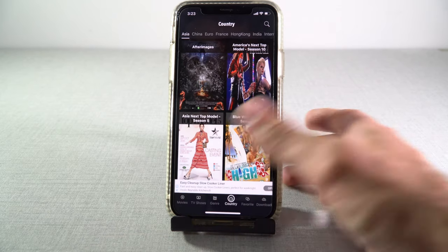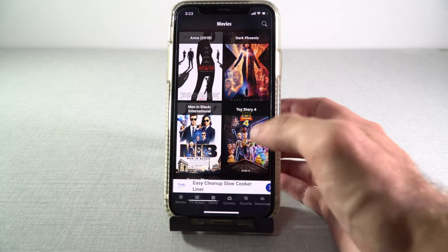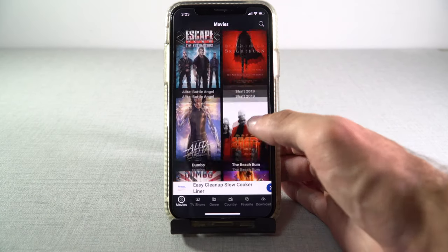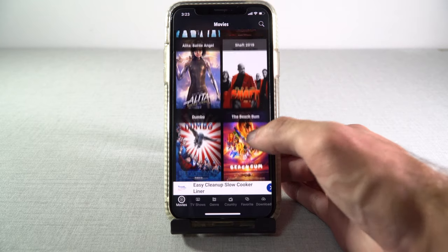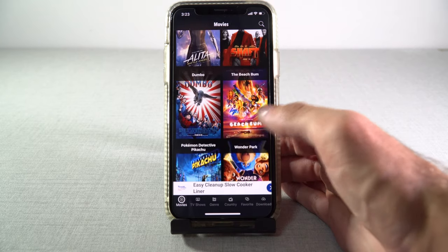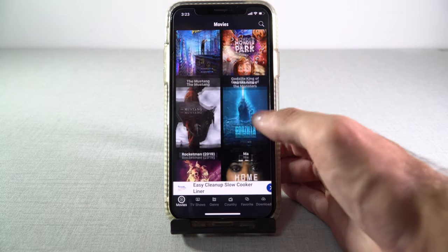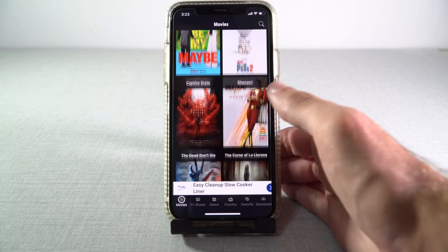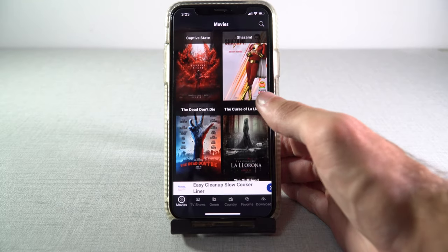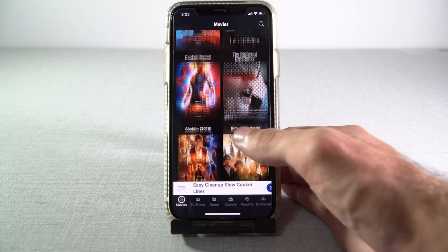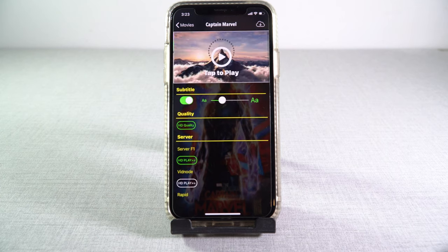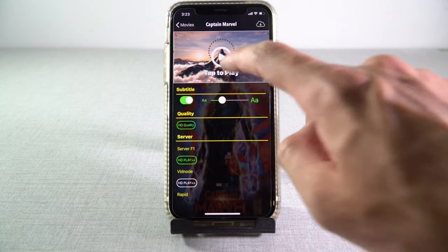And let's search for... Captain Marvel. Tap to play.